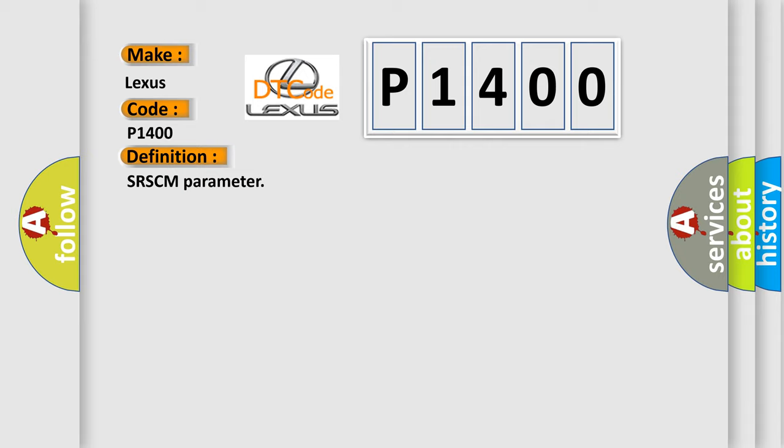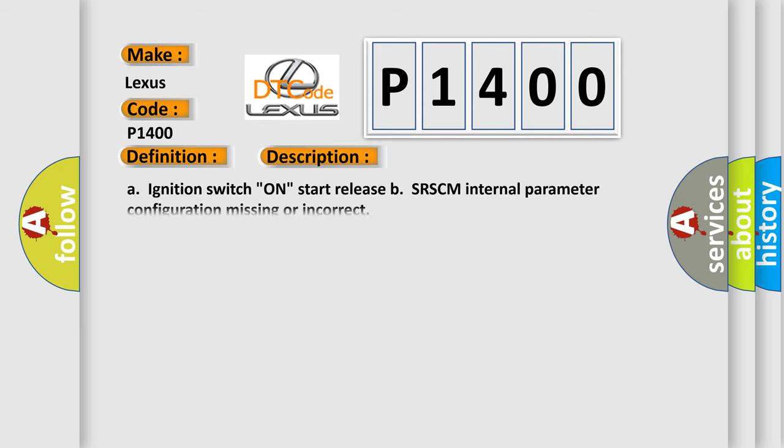And now this is a short description of this DTC code: ignition switch on, start release, the SRSCM internal parameter configuration missing or incorrect. This diagnostic error occurs most often in these cases.